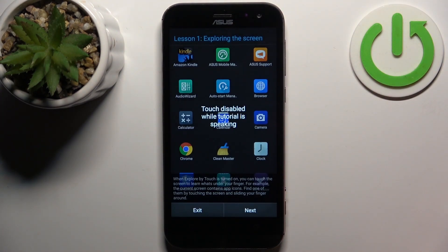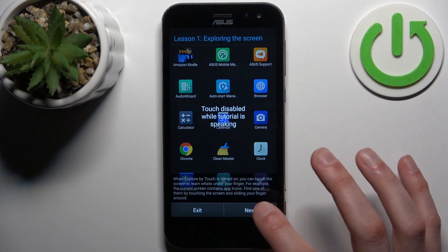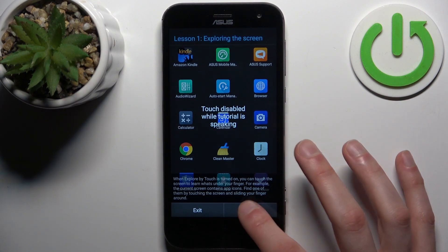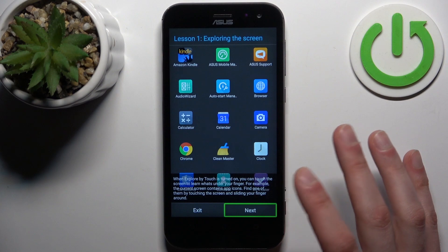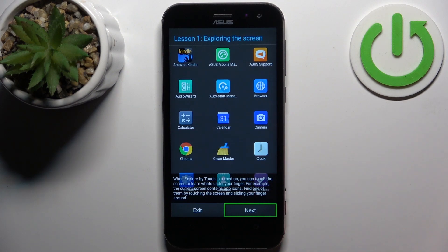After that the TalkBack tutorial starts. Let's keep this tutorial and I'm going to explain it to you briefly.